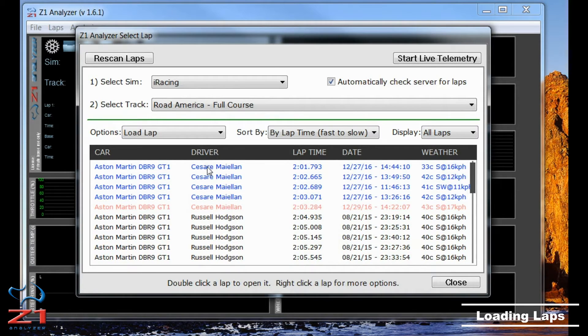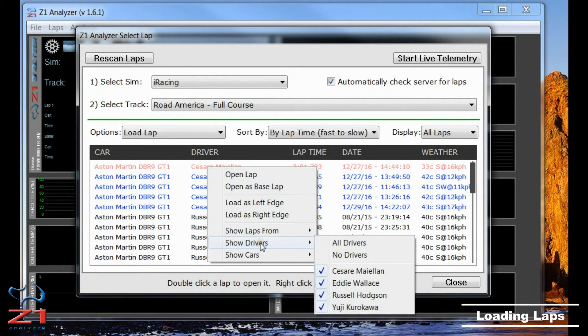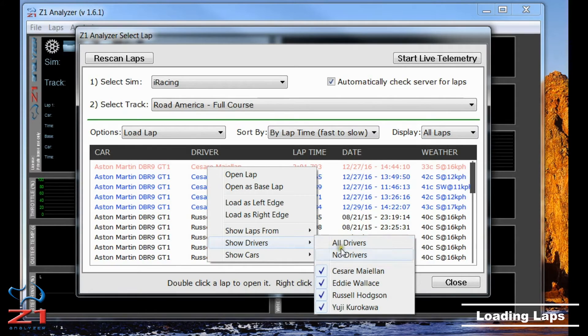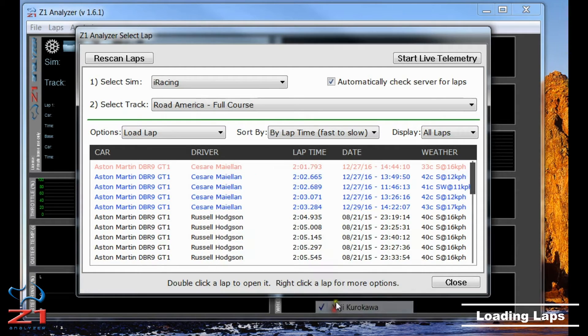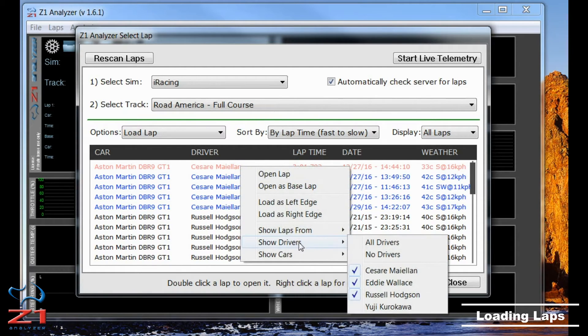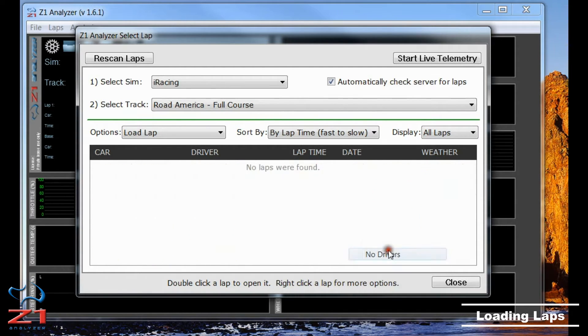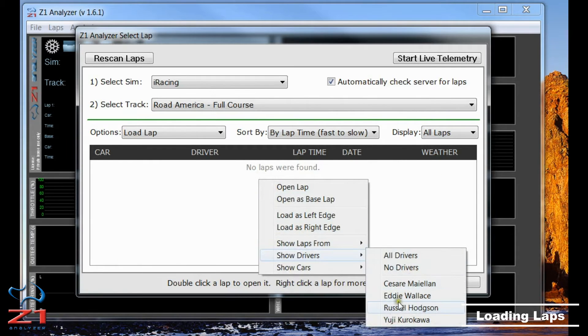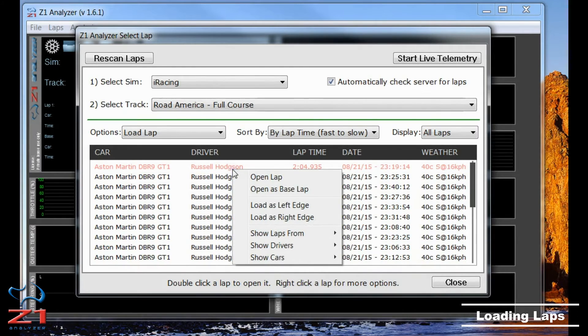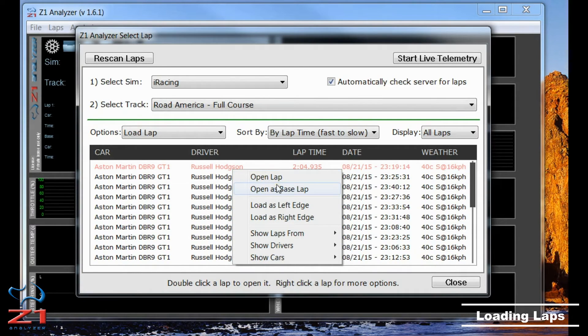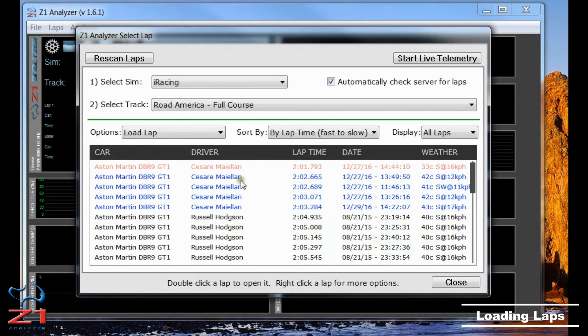Now I can also choose to see certain drivers. By default, all drivers who have laps are displayed. But if I only want to see, say, myself, I can choose No Drivers and then go back and choose Just Me, and that will show just my laps. Or if I'm looking for a particular driver, I can do the same thing but choose that driver's name. But for now I'm going to choose Everybody.